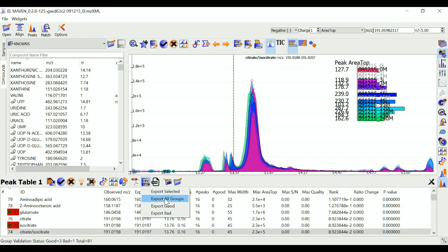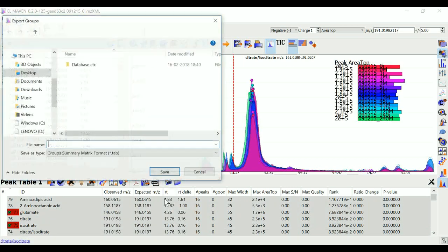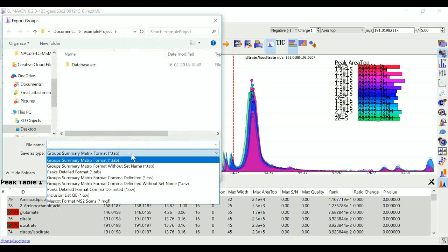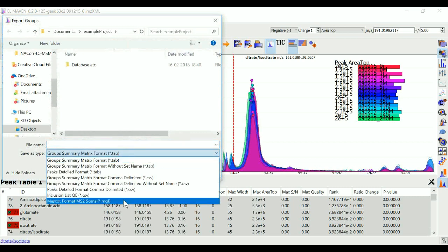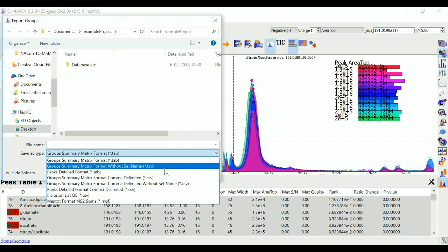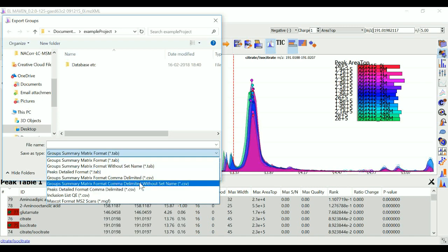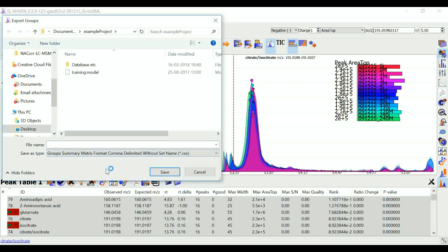I can choose from any number of formats to save this. We generally save in this format over here. So I'm going to use this and I can name this file anything and just click on save.